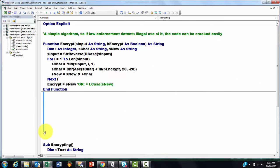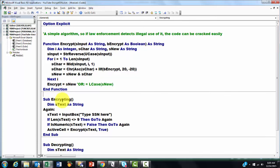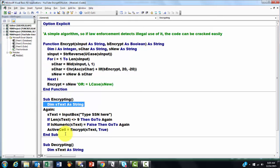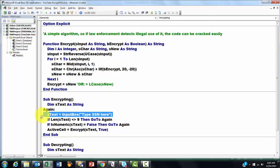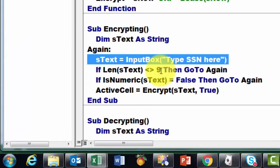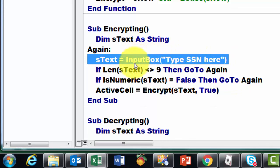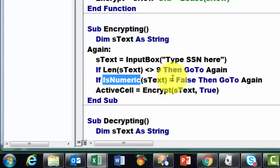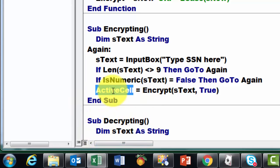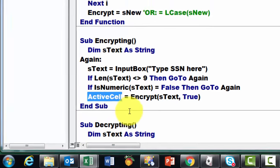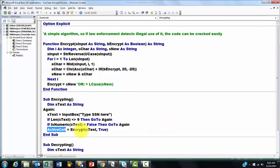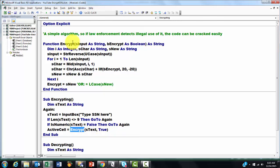I'm going to show you what the sub-encrypting one does. It is a sub this time, not a function. We declare a variable of the string type. Then we store in sText whatever someone types in an input box. We do a little bit of validation. If the length of that text is not 9 characters, I assume it's a social security number that's always 9 characters, then go to the label again. I put the label again here with a colon, so it takes you back to that input box. If it's not numeric, then you also have to go back. Finally we put in the active cell the encrypted version of sText. That encrypt is this function, it can call that function directly.